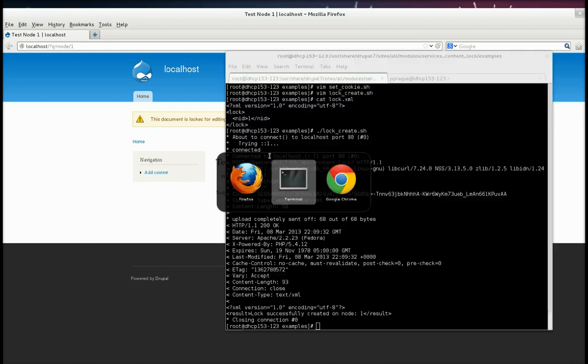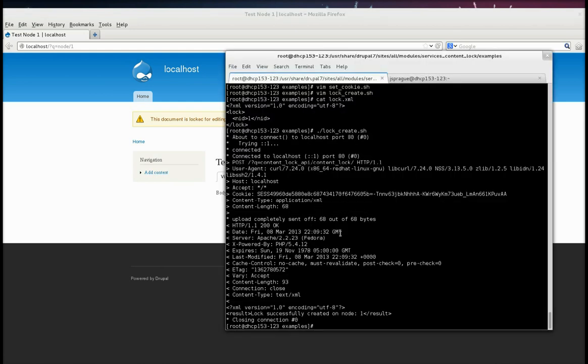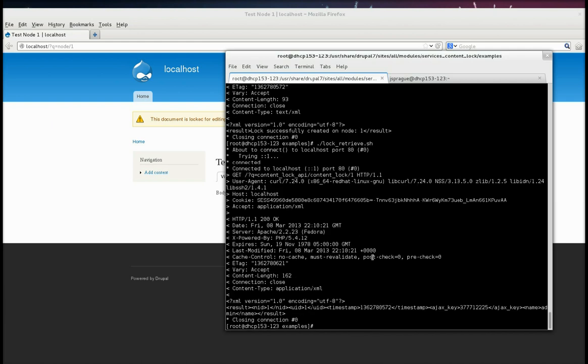All right. And so then, if you come over here, back to our shell. Let's try, let's run the retrieve to find out data about the current lock. Get a 200 okay response. And then it returns some XML defining what the current lock data is. The node ID, the user ID who locked it, the timestamp when it was locked. An Ajax key, which you can ignore. That's for the UI. And the name of the person who locked it.